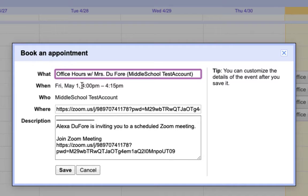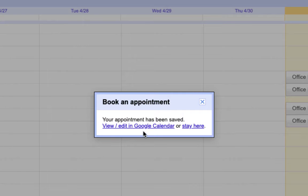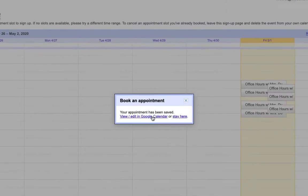I'm going to sign up for a 4 o'clock to 4:15 with Mrs. Dufour. I'll save that and then view it in my Google Calendar.